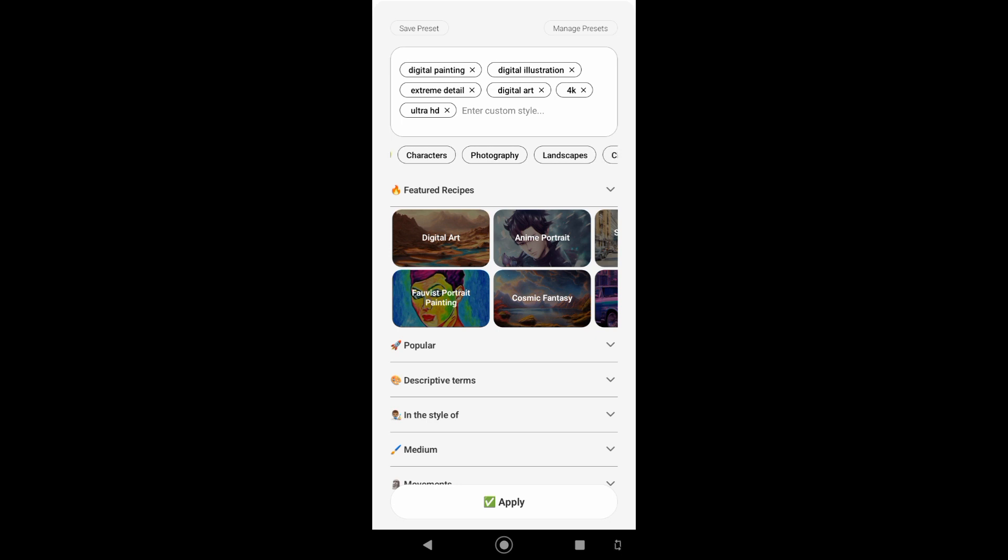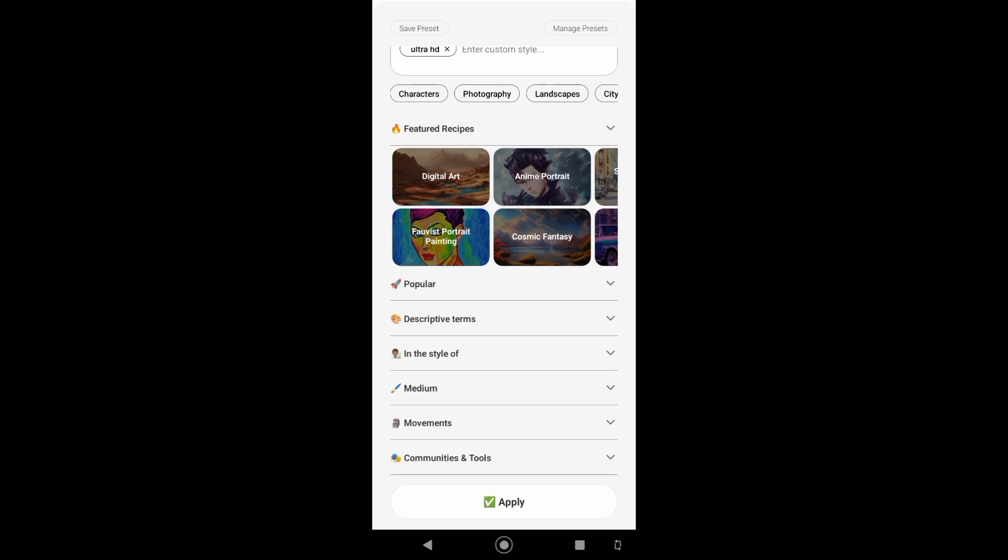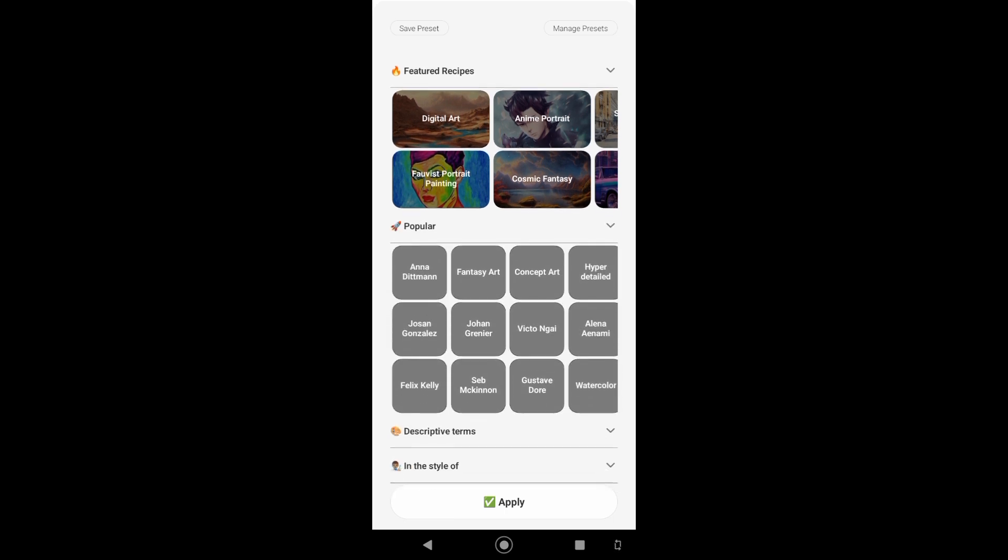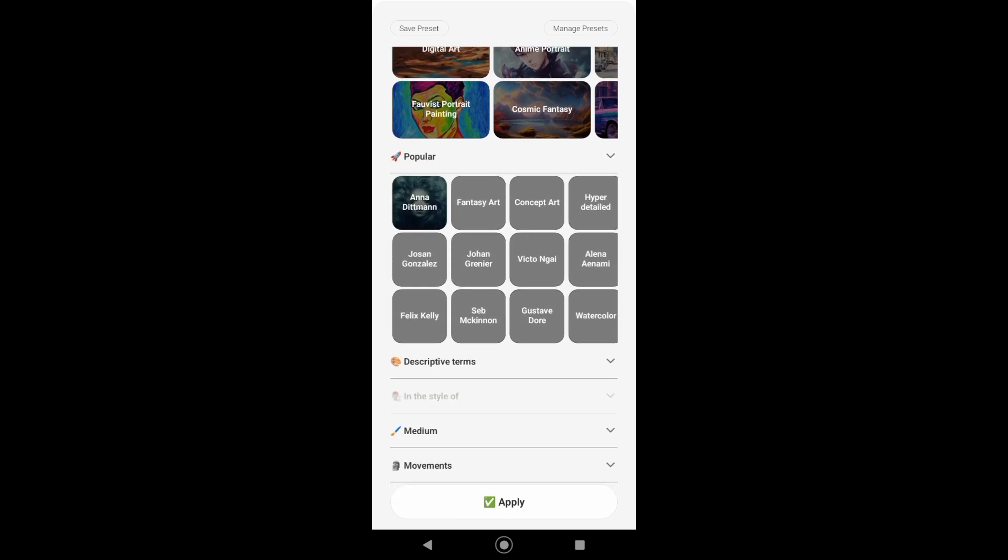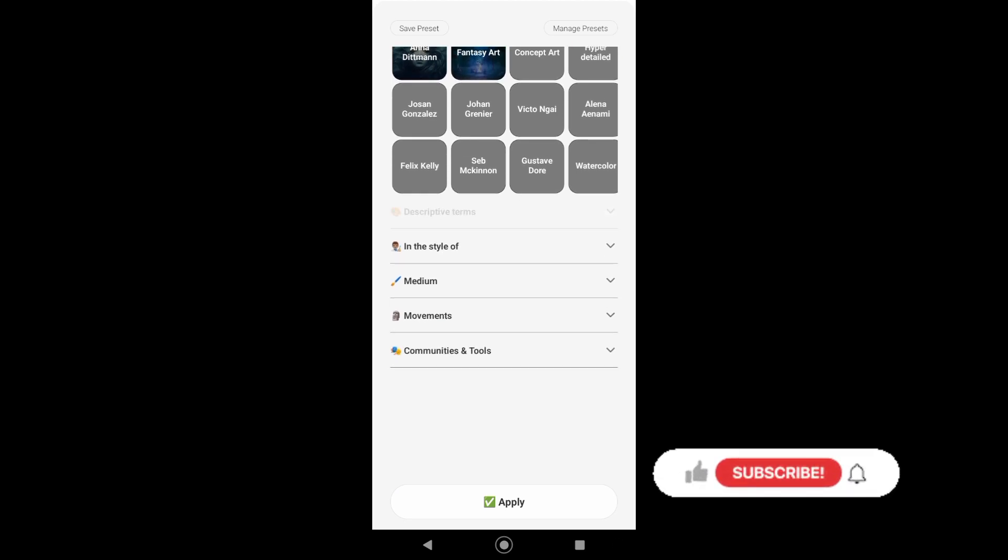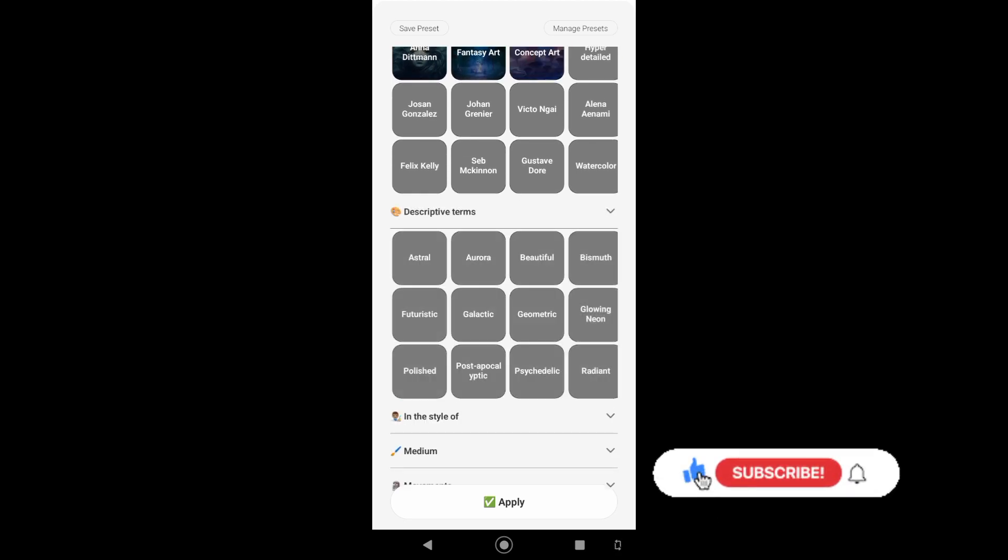You can also choose the medium, the movements, and the tools that you want. This prompt builder will help you to choose the best prompts.